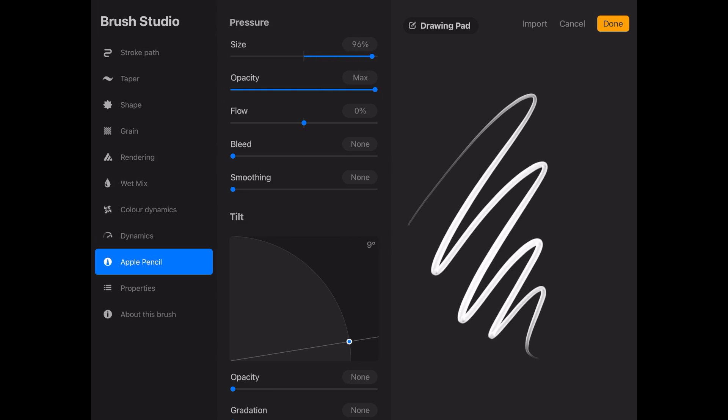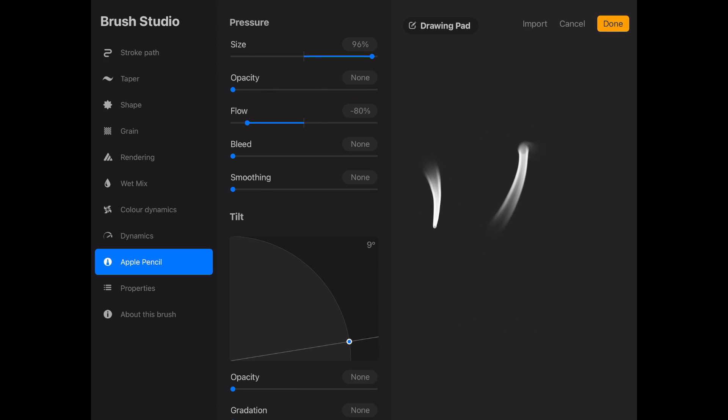Then for the flow, we want to really play with this one by making a test brush stroke on the right and then moving the flow setting until it looks good. In my case, it's at around minus 42%.